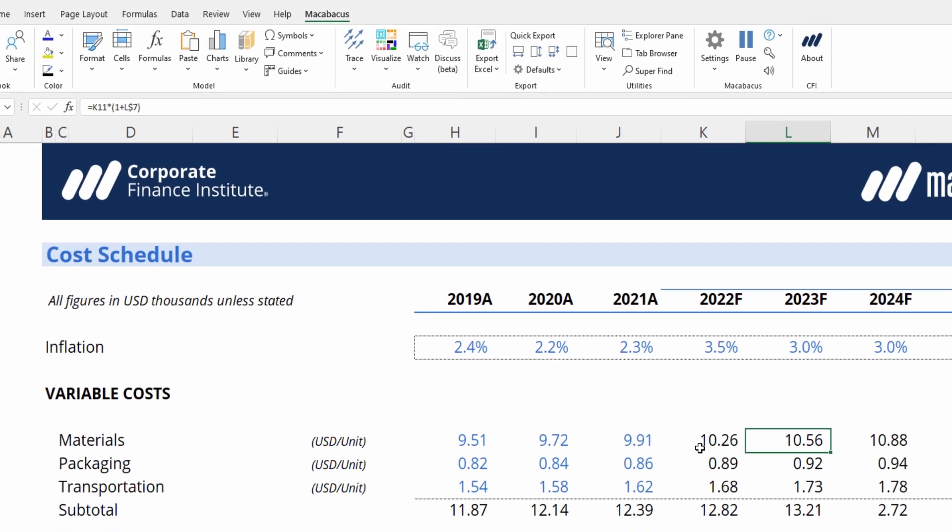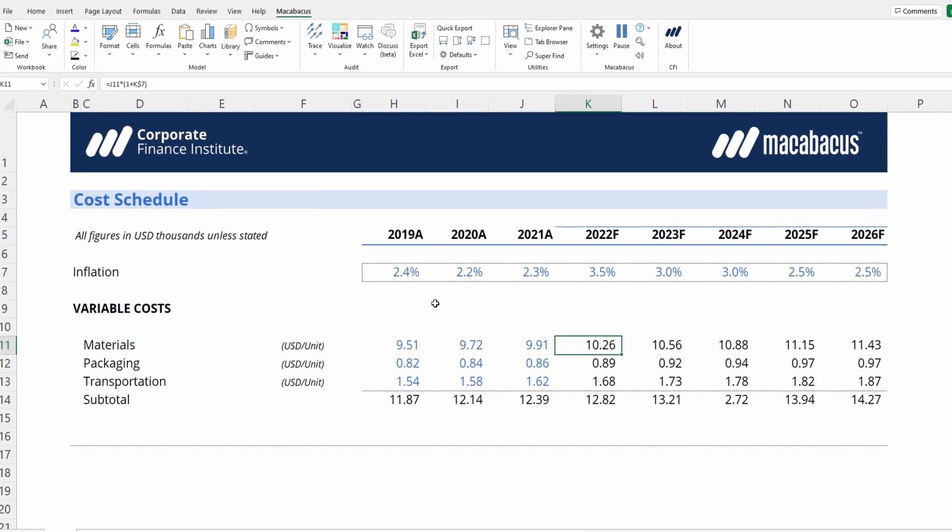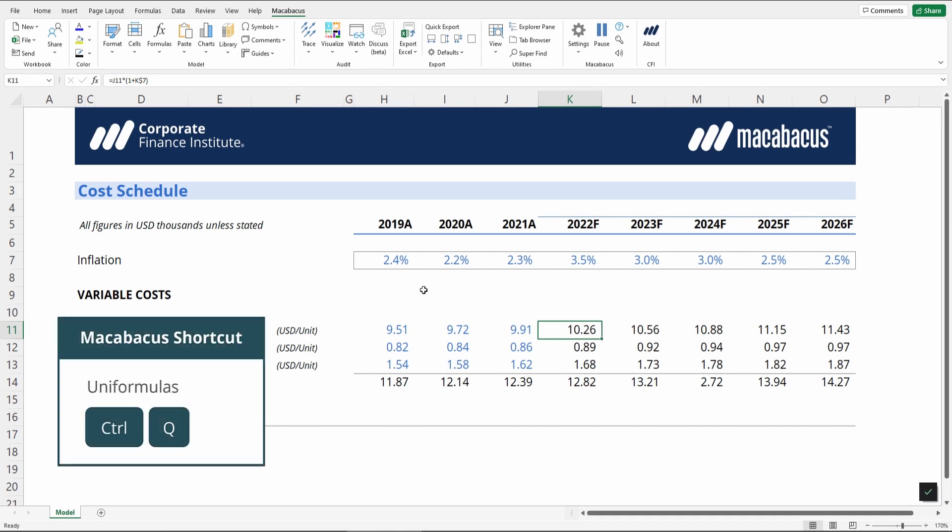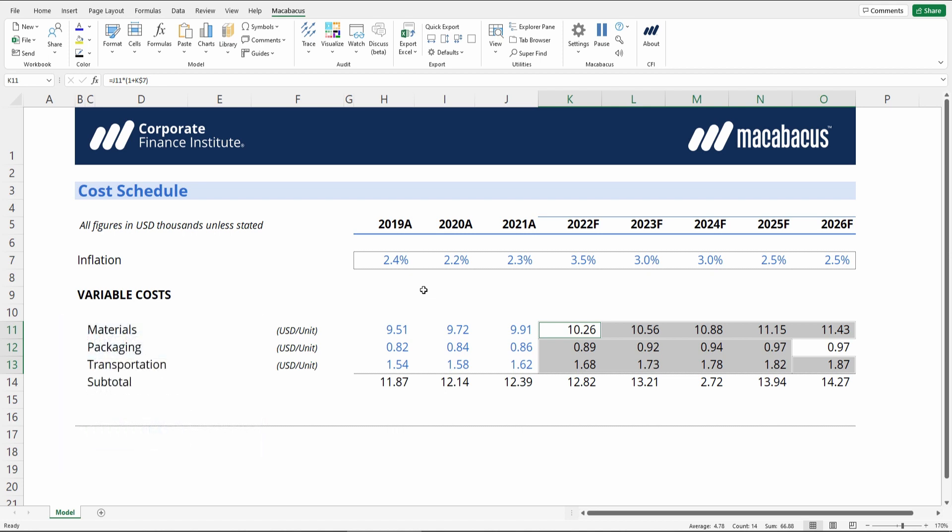All you have to do is highlight a cell with a formula in it, and then press Ctrl-Q on your keyboard, and then Excel will select the adjacent cells with an identical formula structure.